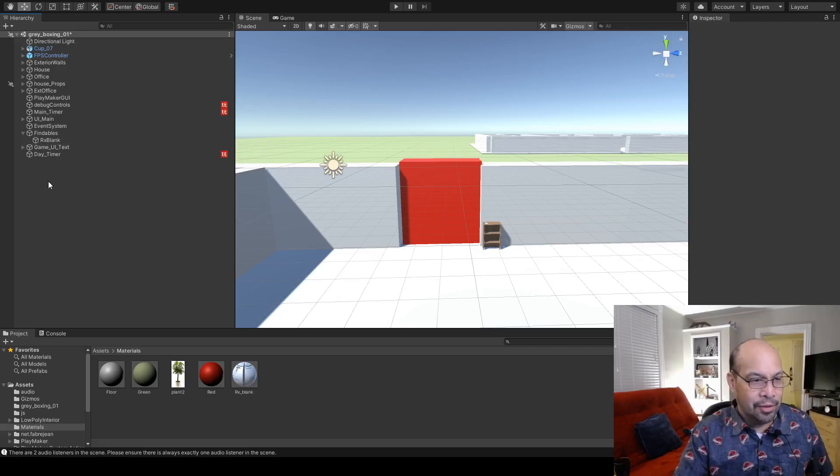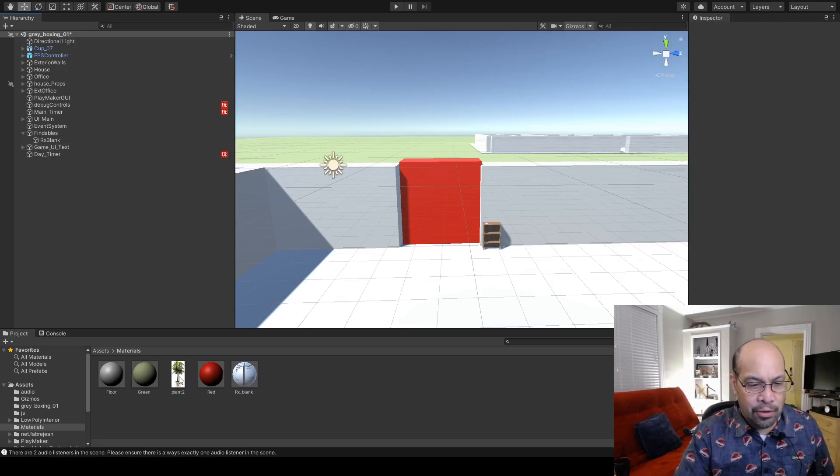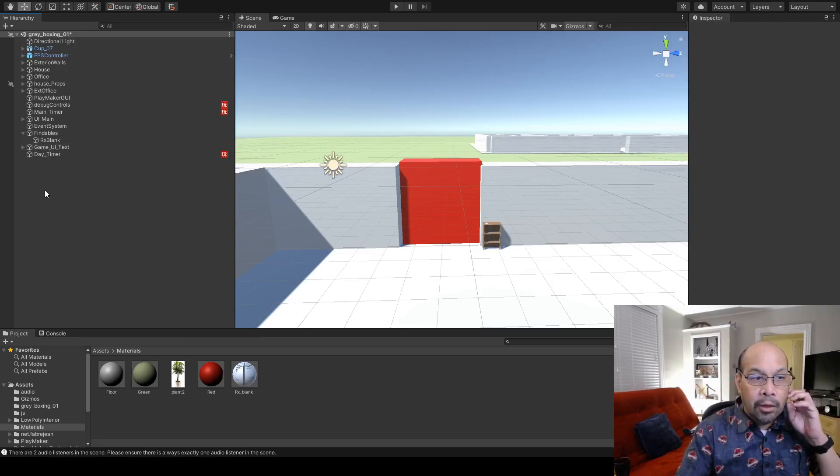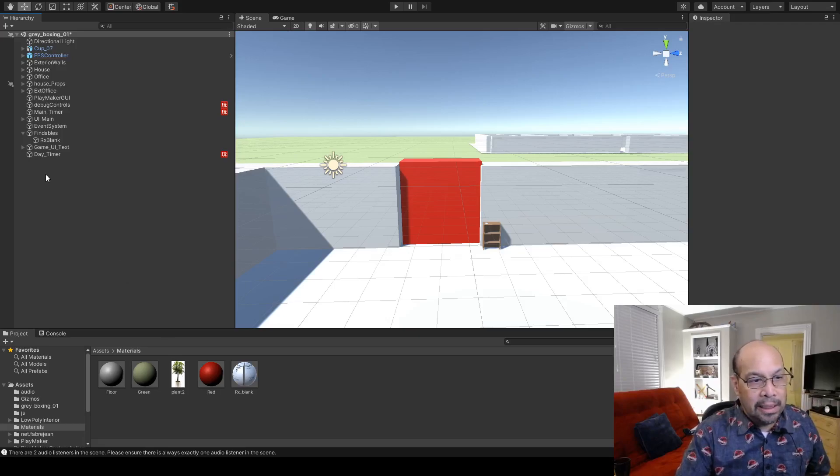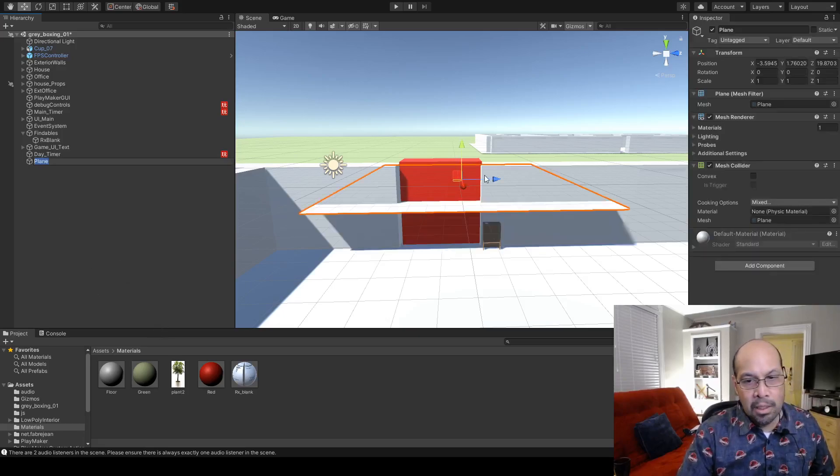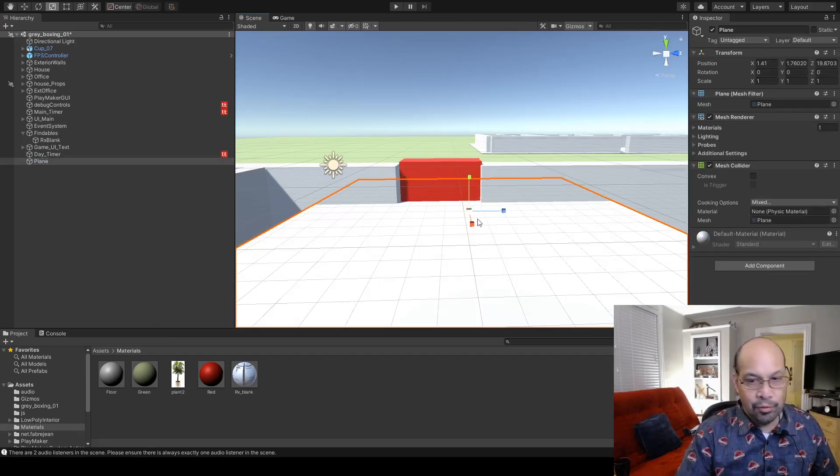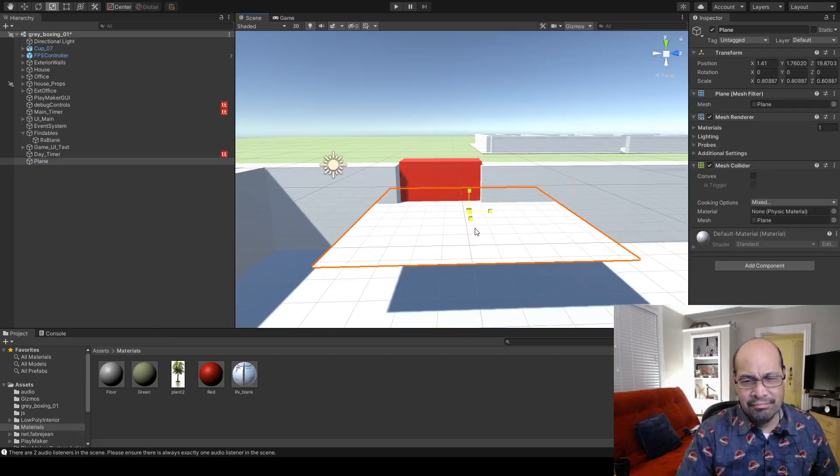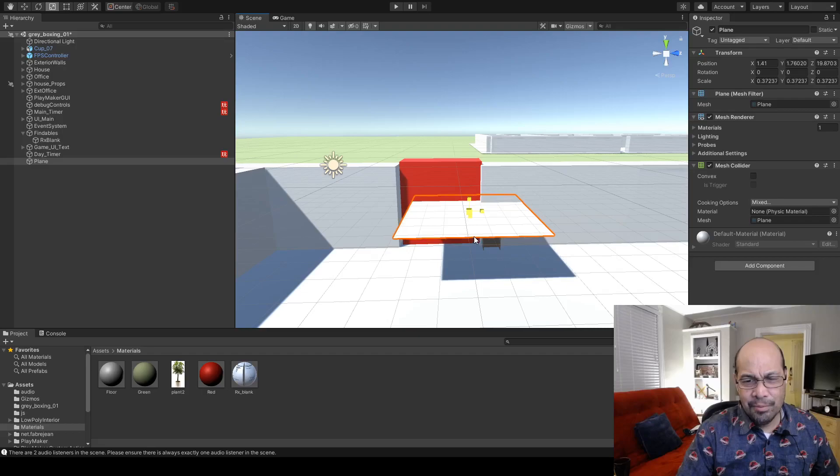Okay, so I have a plant PNG here with a transparent background. I'm gonna make a plane, create 3D object, plane. I'm gonna bring him in and scale him roughly to what a plant size object should be.